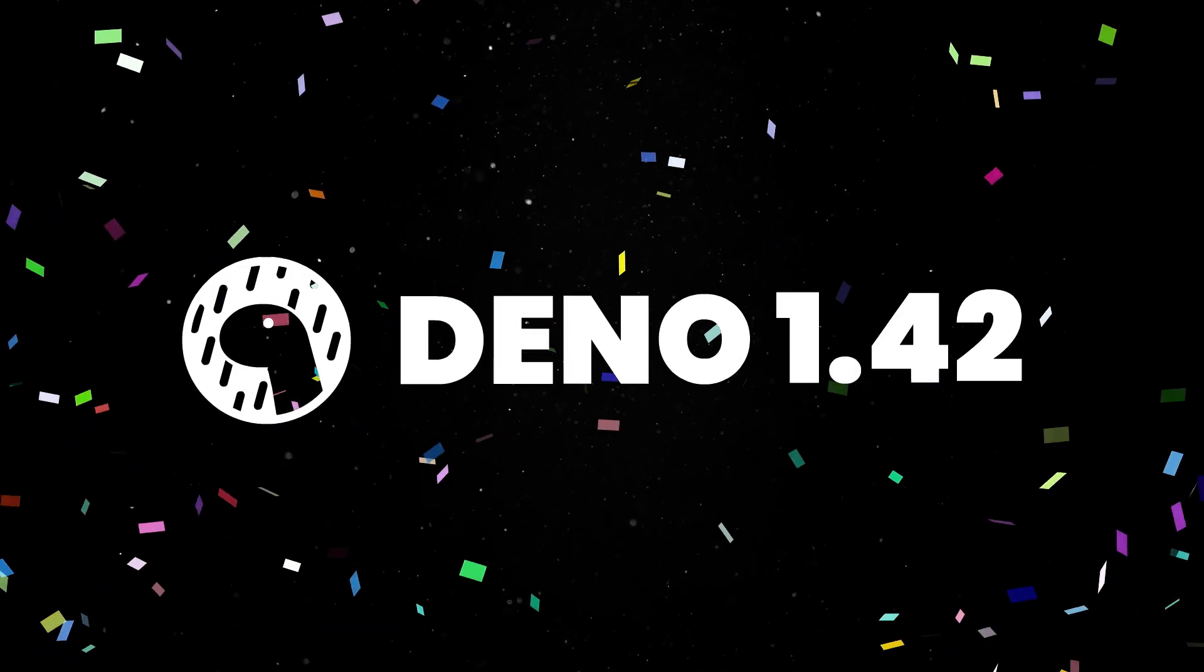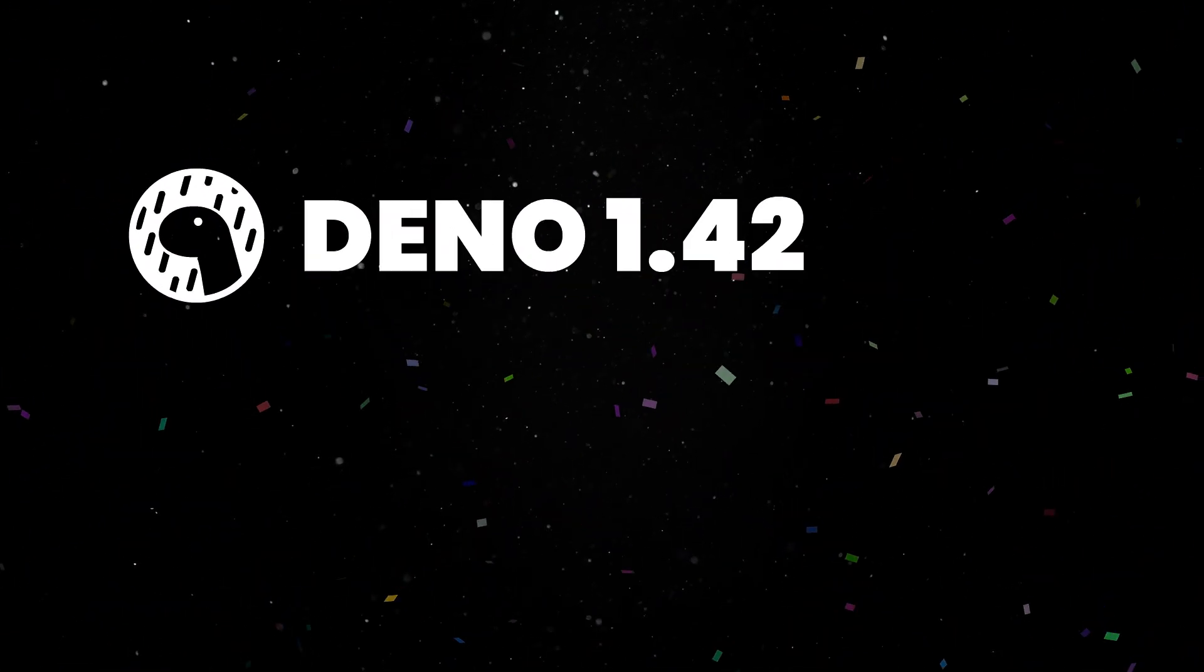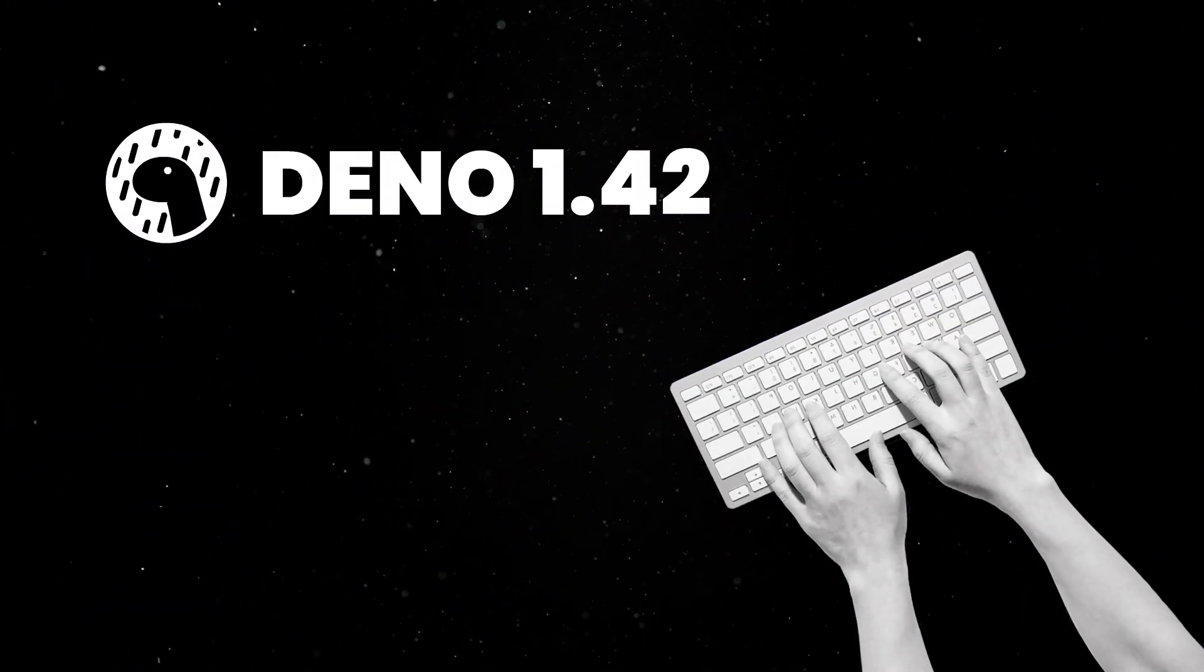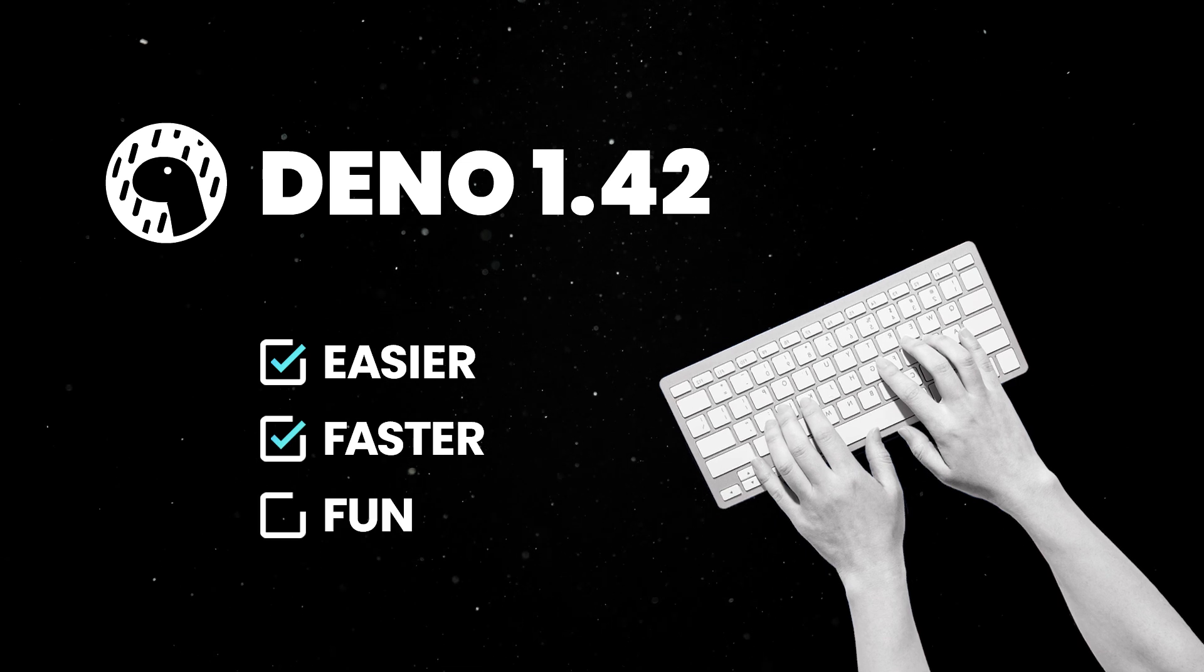Dino 1.42 is out and we are continuing to pursue the goal that will make programming easier, faster and more fun.